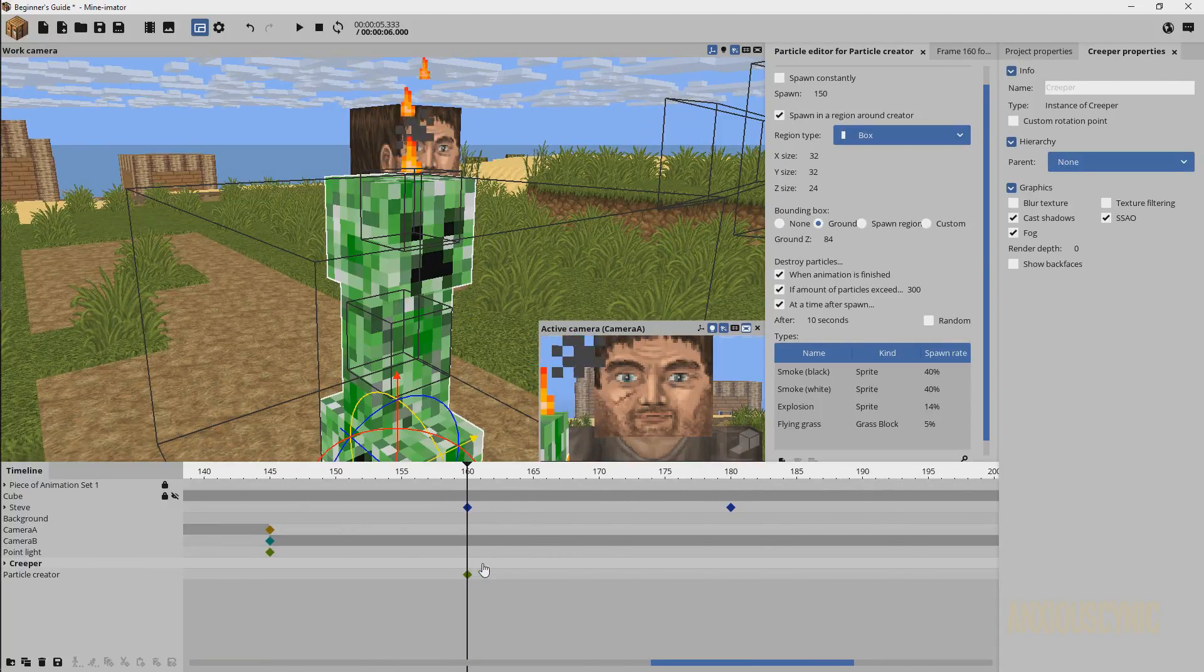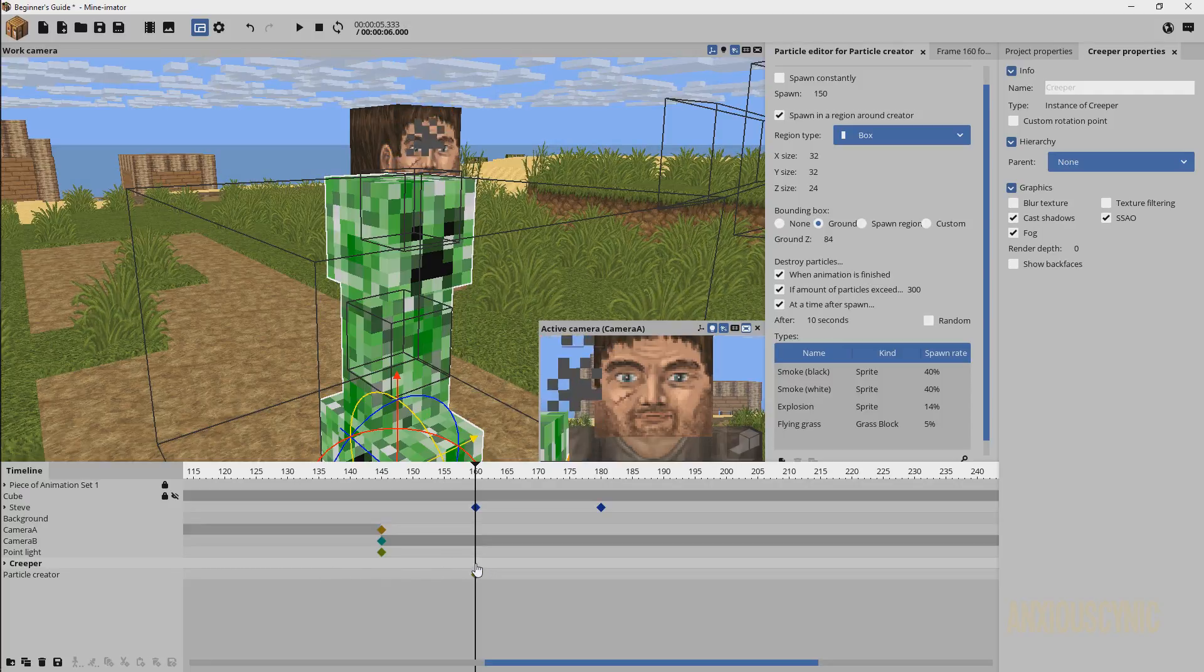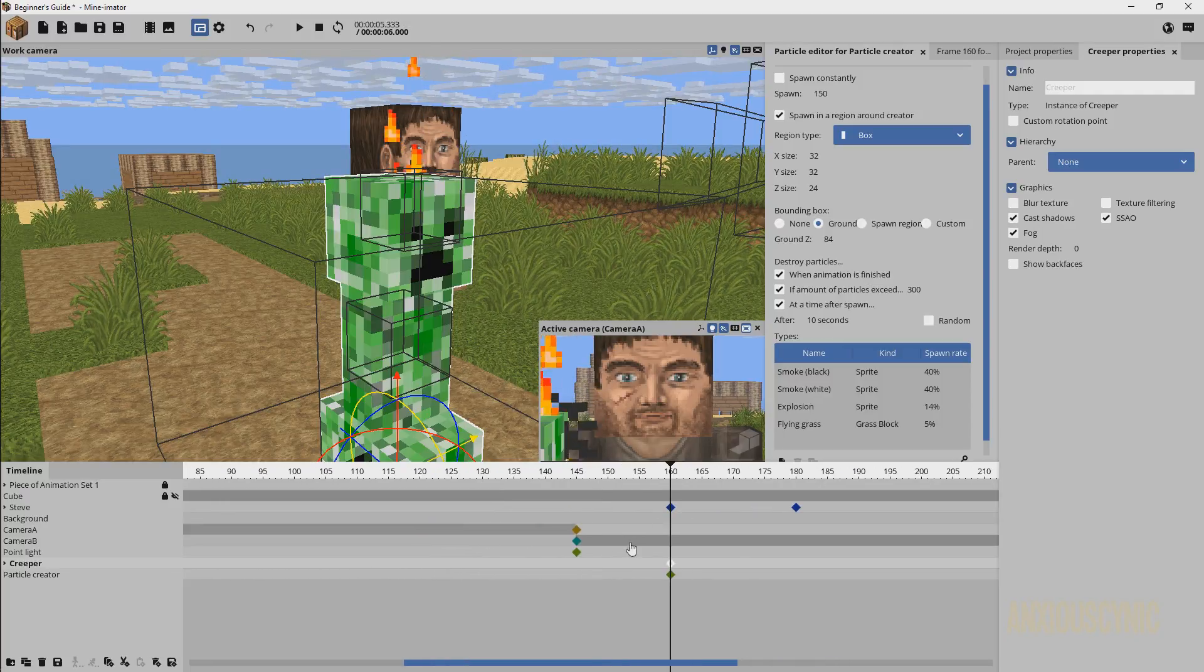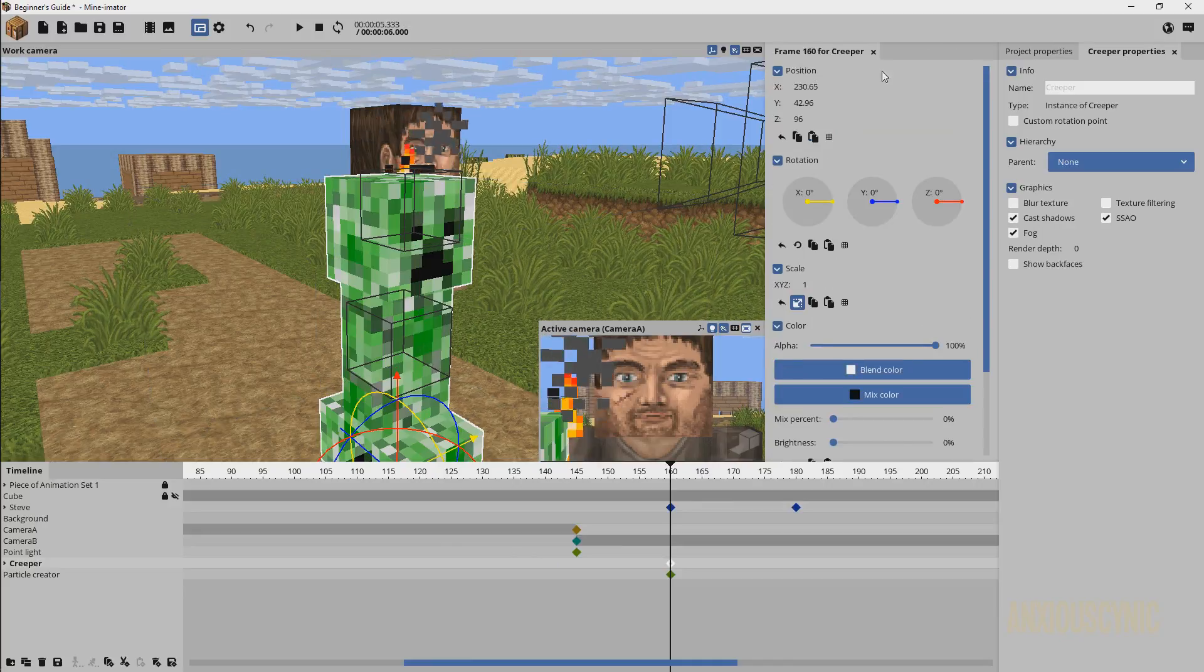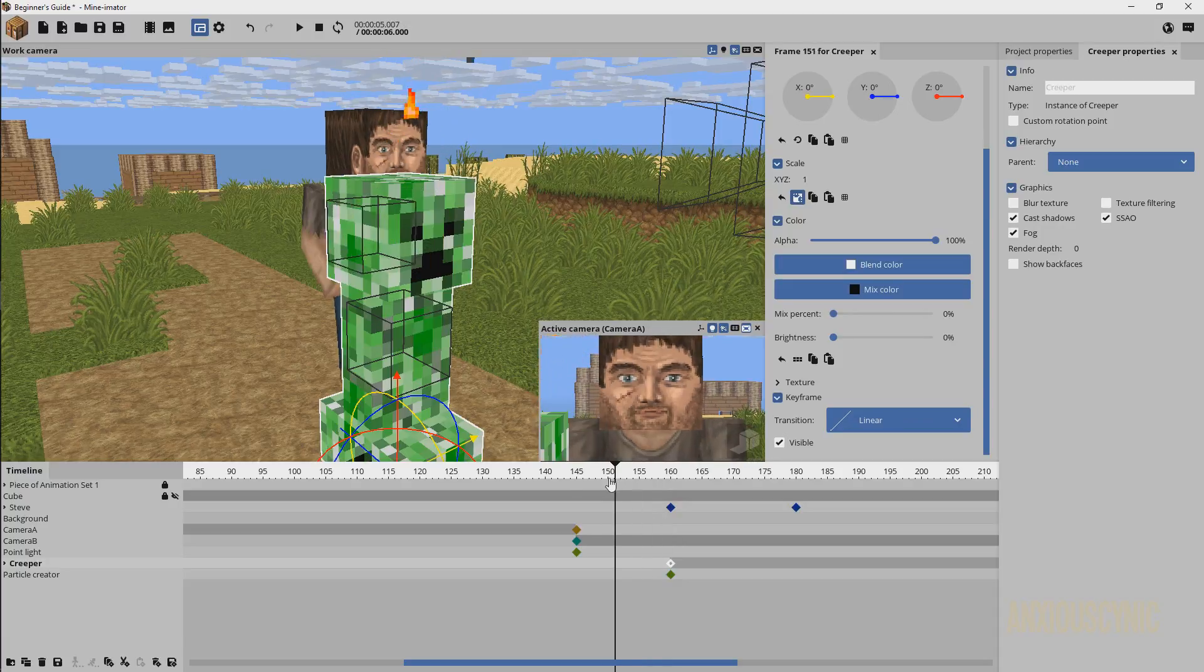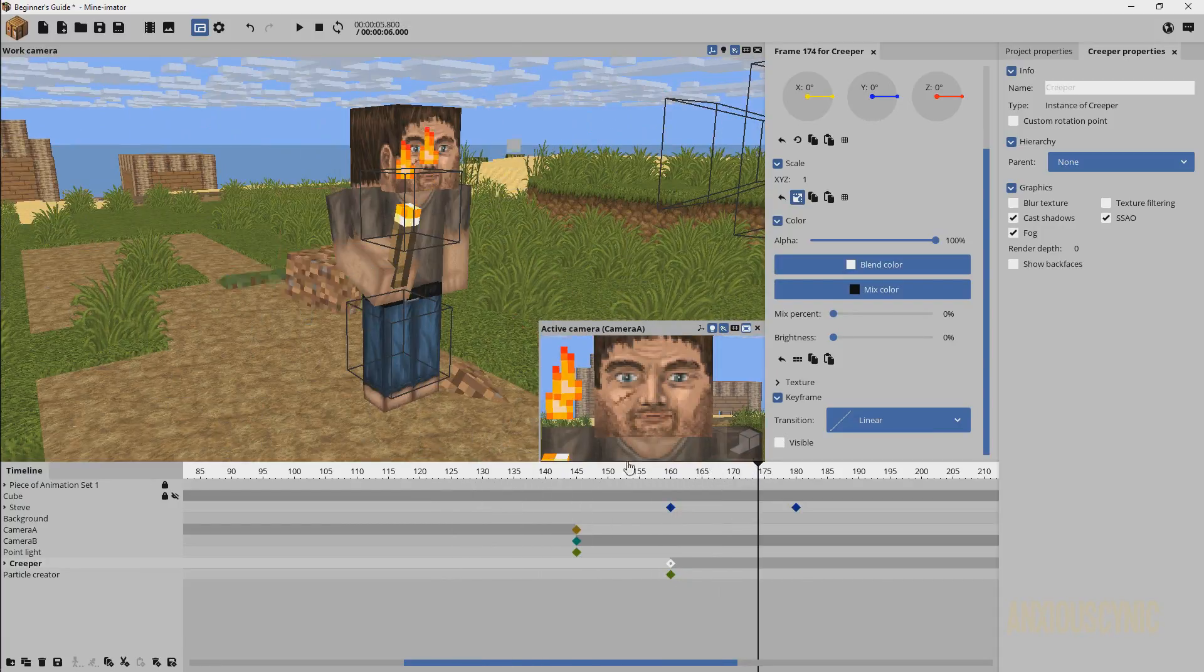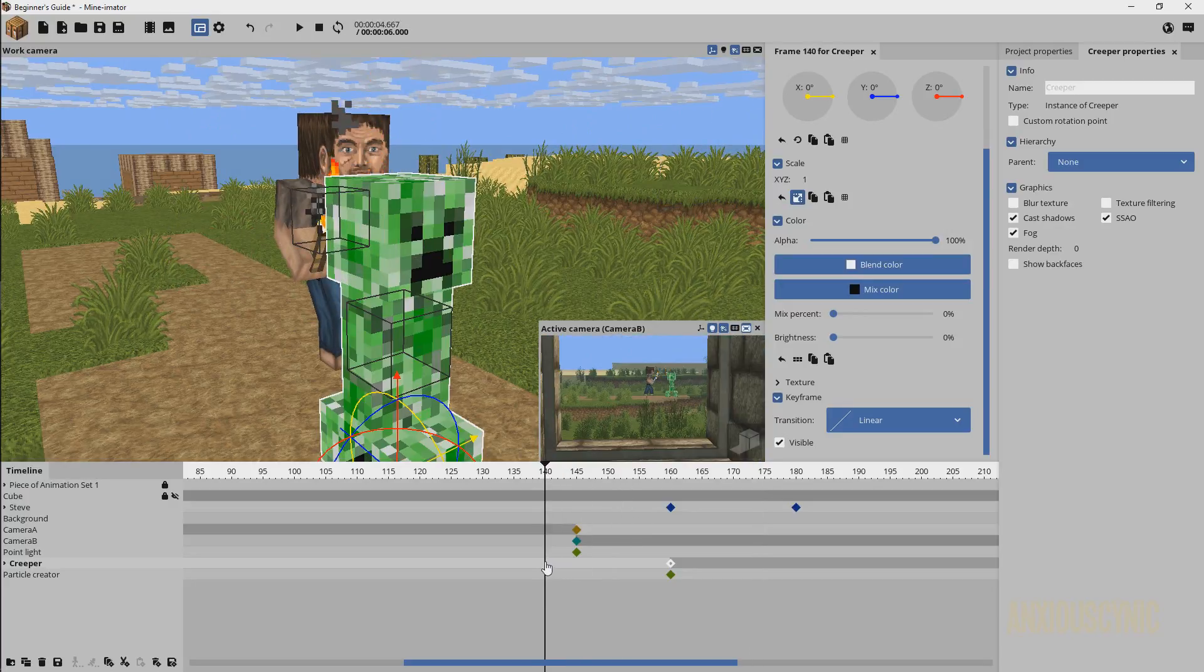For a couple little final touches here just to go over some things about how you would actually make a creeper explode, let's just say here this is where he's going to explode. We're going to put a keyframe there for the creeper. We're going to go down here and say invisible at that point. So when it blows up, boom, creeper is gone and the explosion happens.